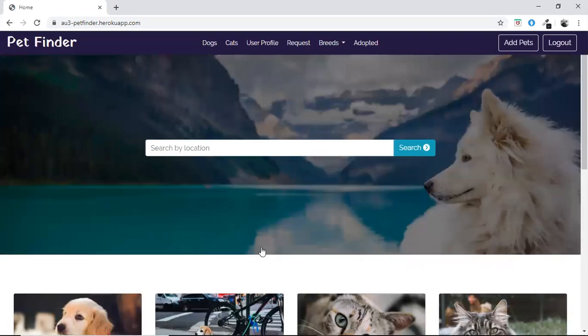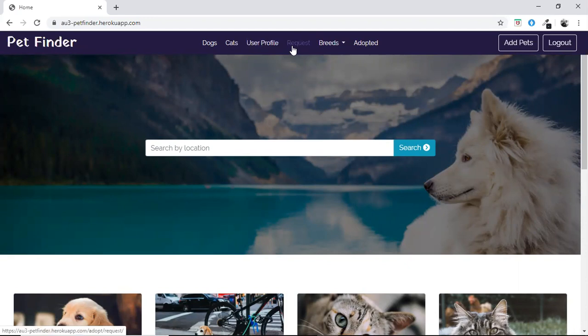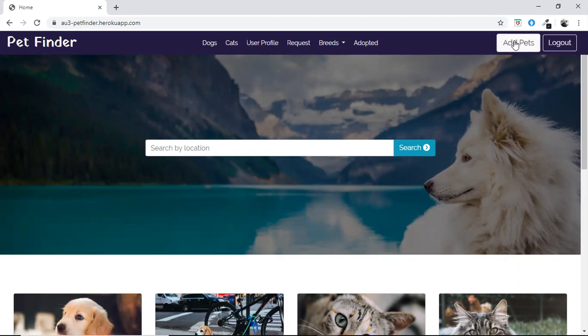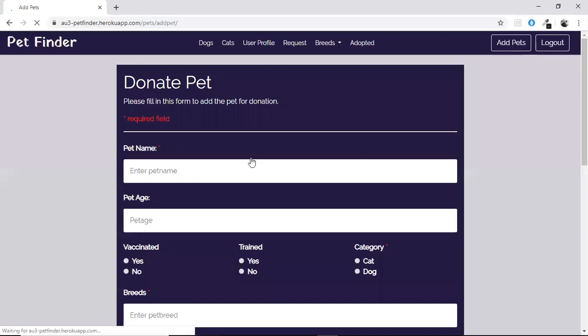After logging in, we can see the user profile and requests, and also the login button is changed to the logout button. If the user wants to add any pets for adoption, he has to go to the add pets page.